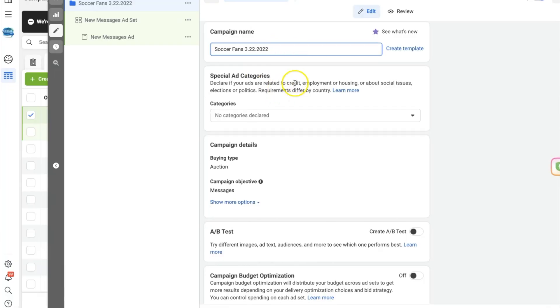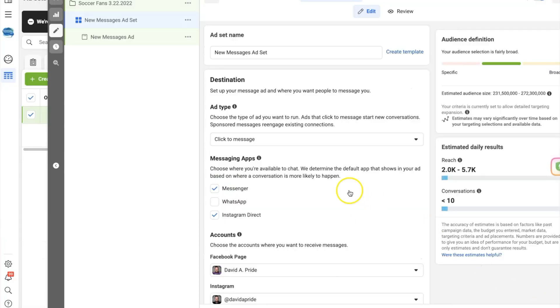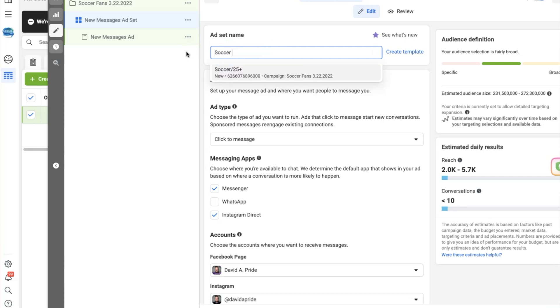Rolling down, we find our campaign objective already chosen, which is 'Messages' — because we're driving people from Facebook or other Meta properties to our WhatsApp Messenger. We click 'Next'. Once we're in here, we want to name our ad set. This is all about our targeting, so let's say we're targeting soccer fans, 25 and older, which makes it clear what interest and age group we're targeting.